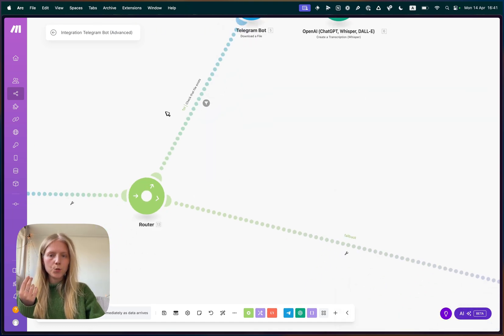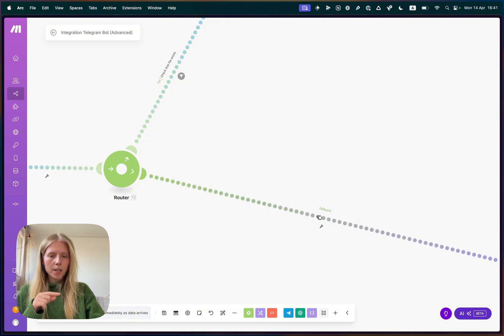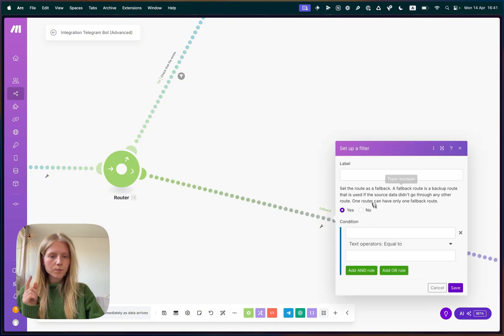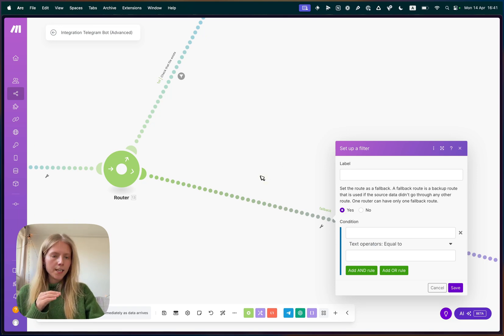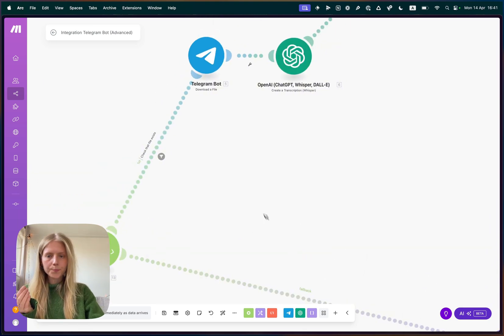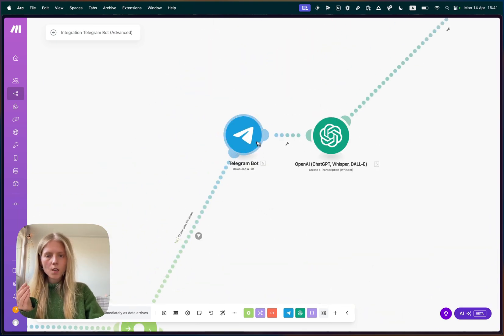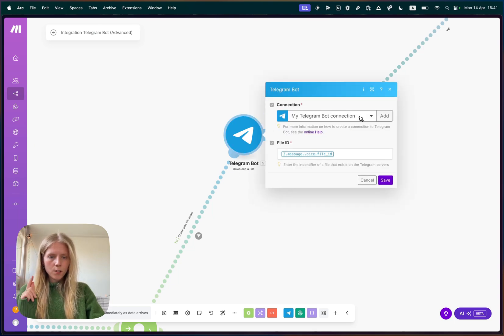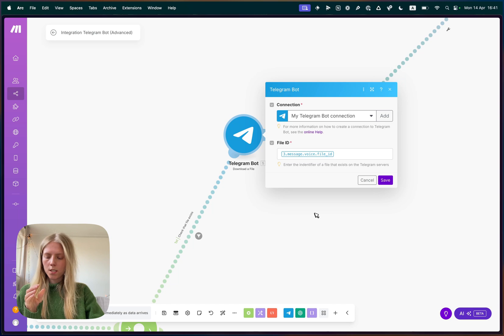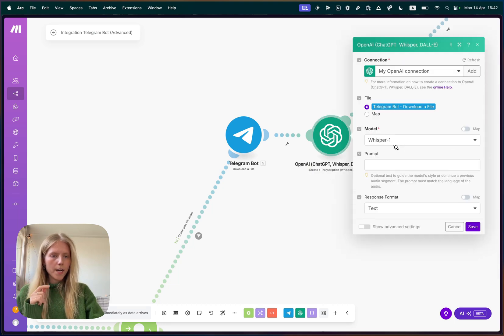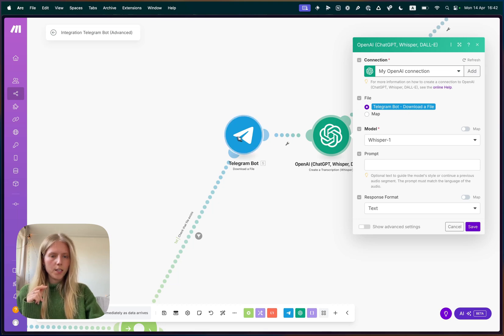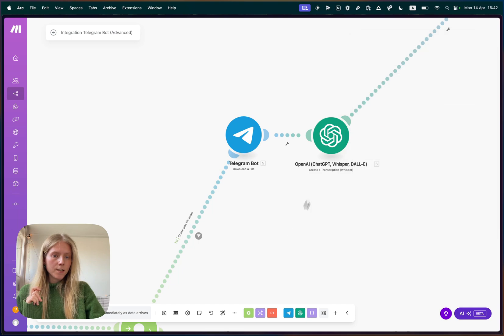So if we go back to the beginning, we can see that here we have another router with two lines, one line is checking that the message dot voice dot file ID that the Telegram is sending exists, which is basically checking if we have any voice file attachment. And if we do, then we go this route and we process the file. And here there is a fallback, which says set a router's fallback to yes, which gets triggered in any case when it's not a voice file. So when the user sends text, for example. So what we do here, we create a block called download a file, which is already connected to your Telegram. And here you specify file ID as message dot voice dot file ID, which is the ID of your voice message.